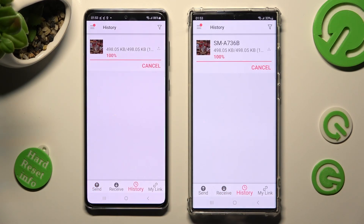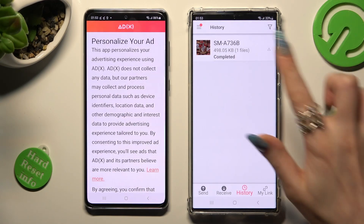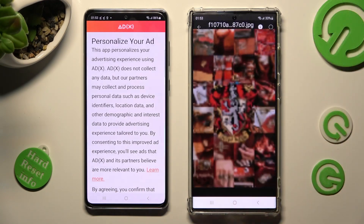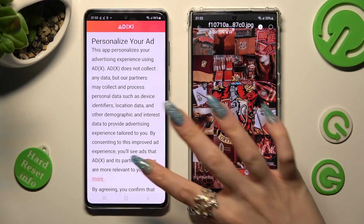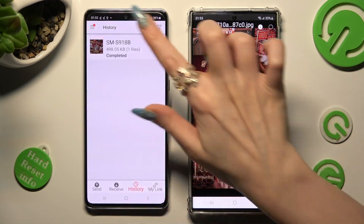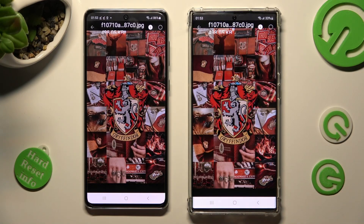In order to connect, tap on Receive button and wait. As you can see, after a while, my photo was successfully transferred. Thanks so much for watching. If you enjoyed this video, smash that like button, comment and subscribe.